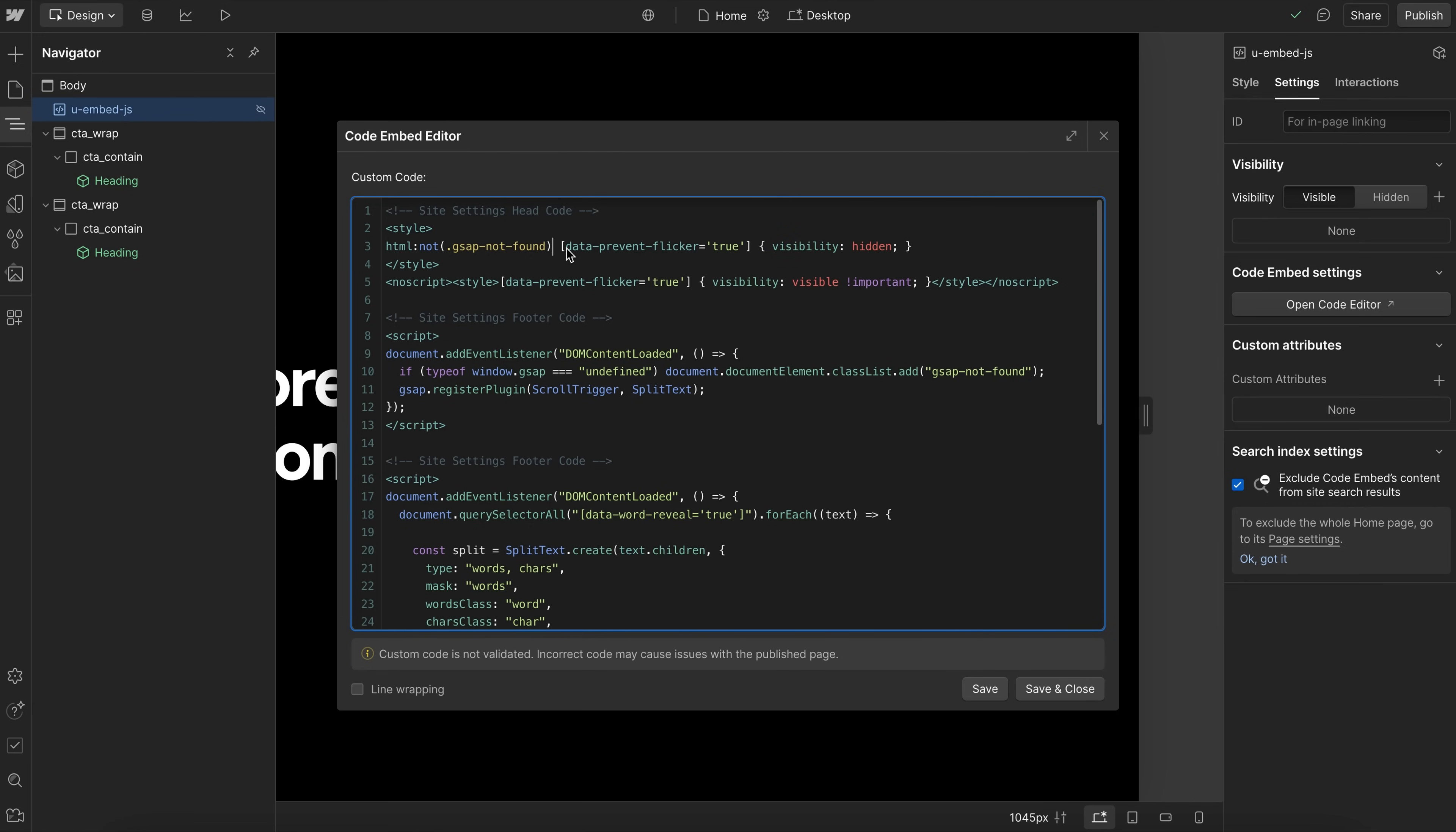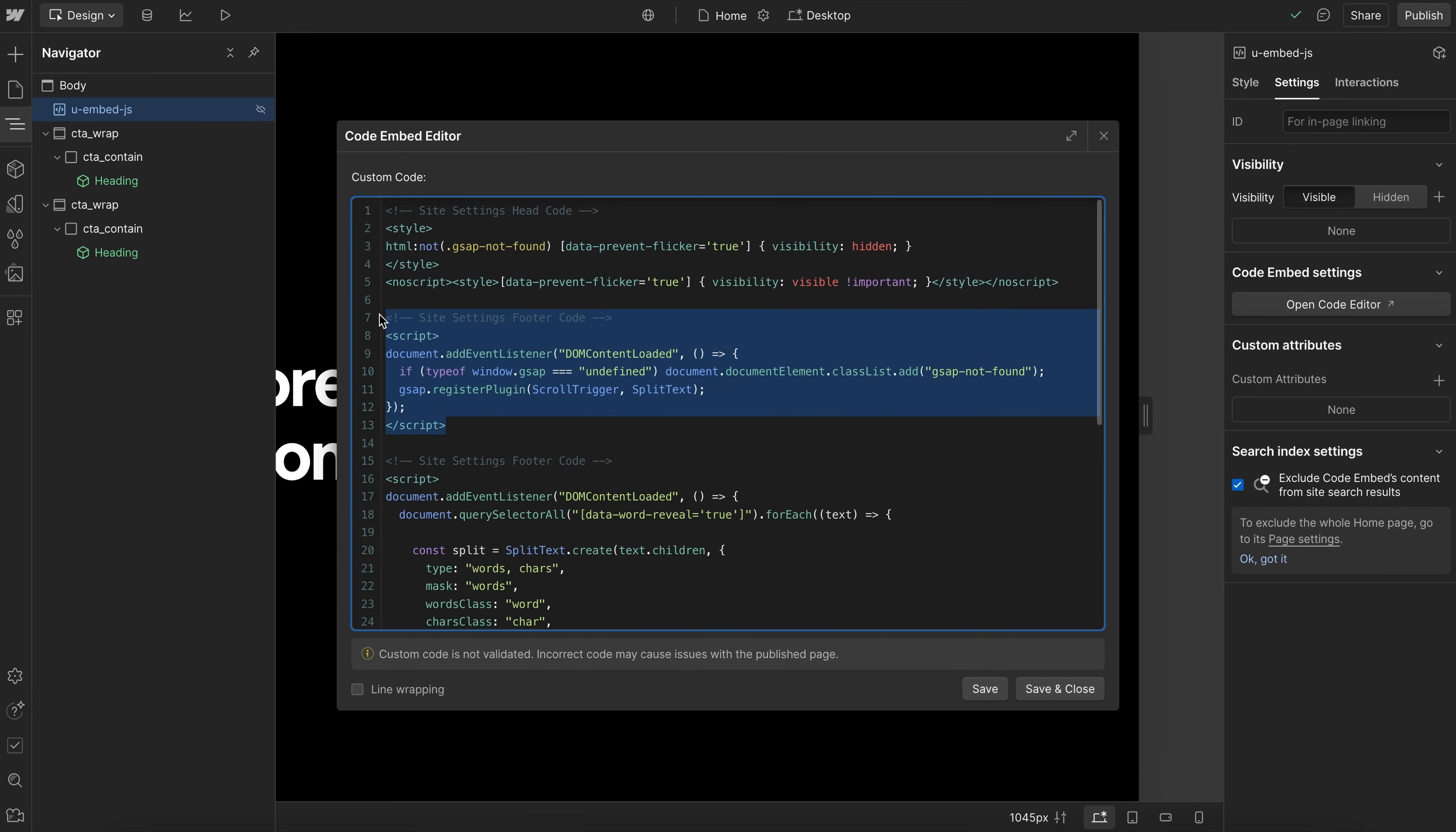So that way, if GSAP isn't loaded, users can still see our text, we're going to turn off that initial prevent flicker. And so this is just included once in site settings head code, this would be included once in site settings footer code, and that'll apply to the entire site.